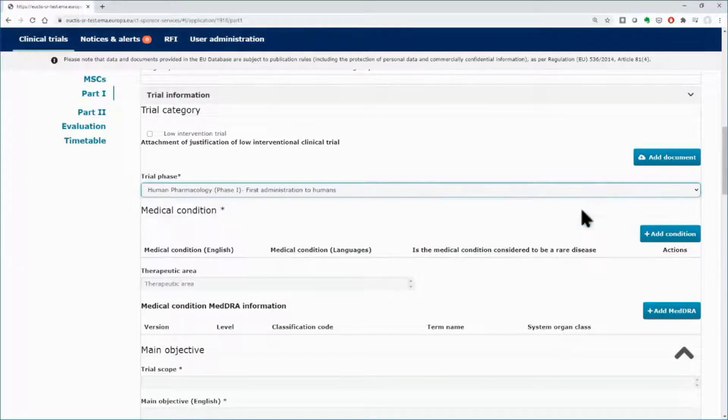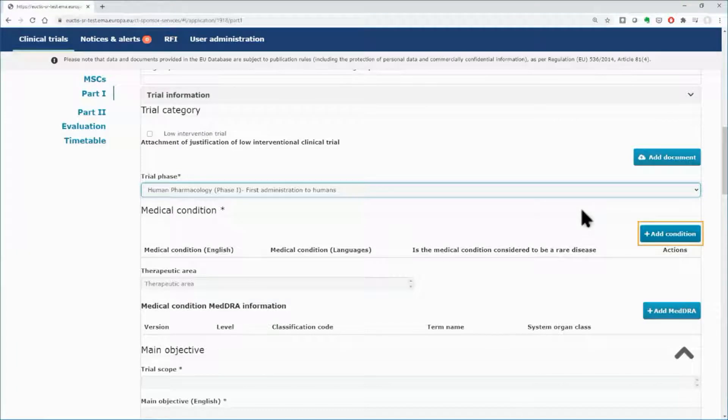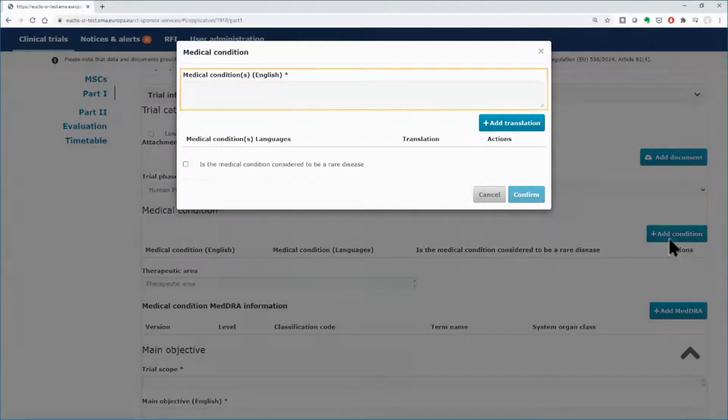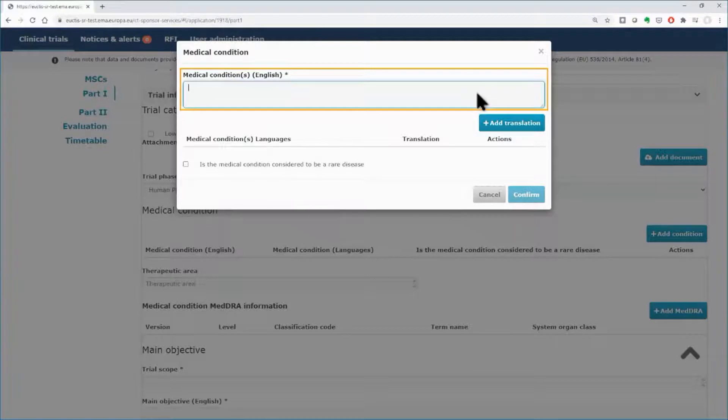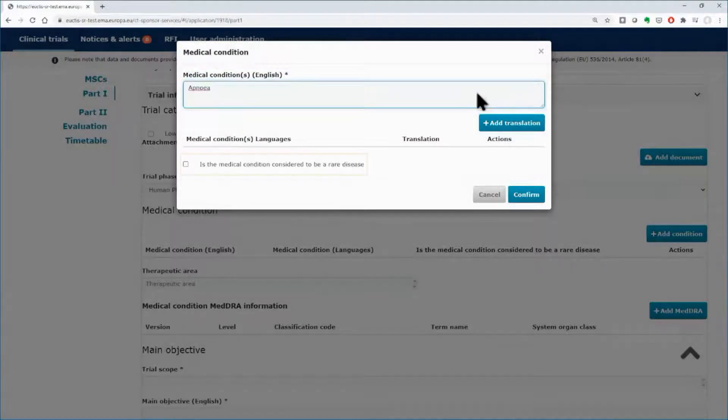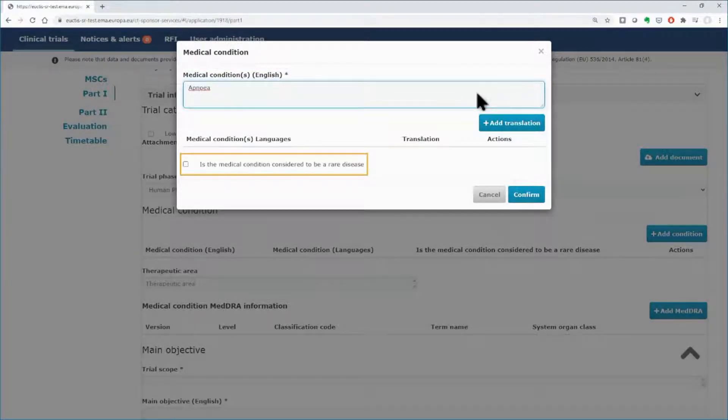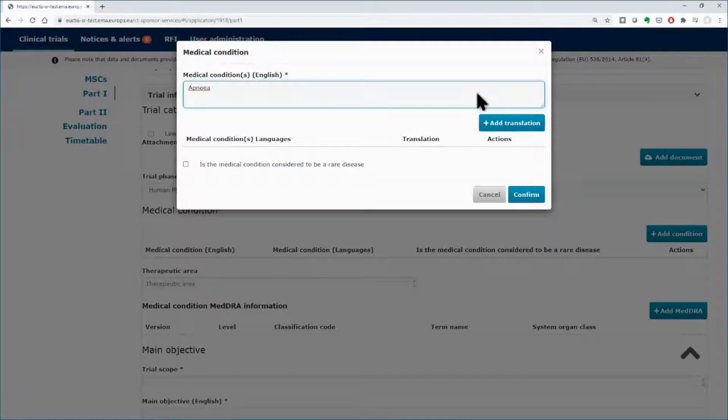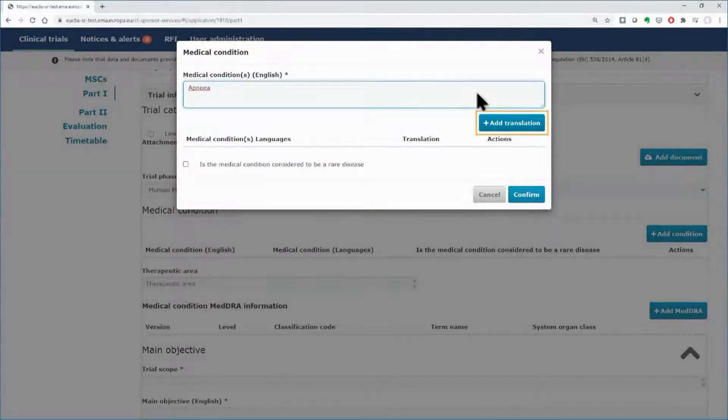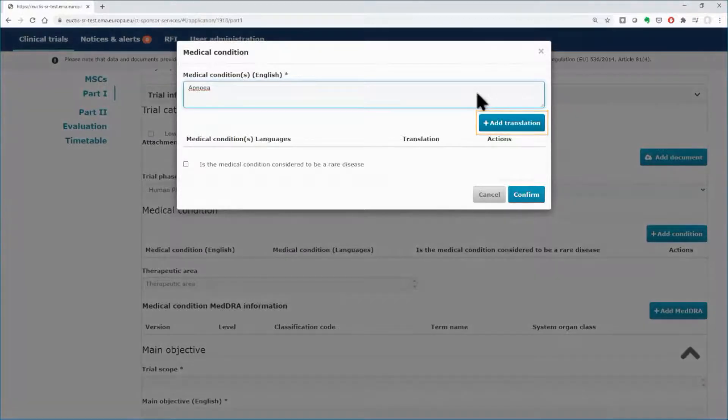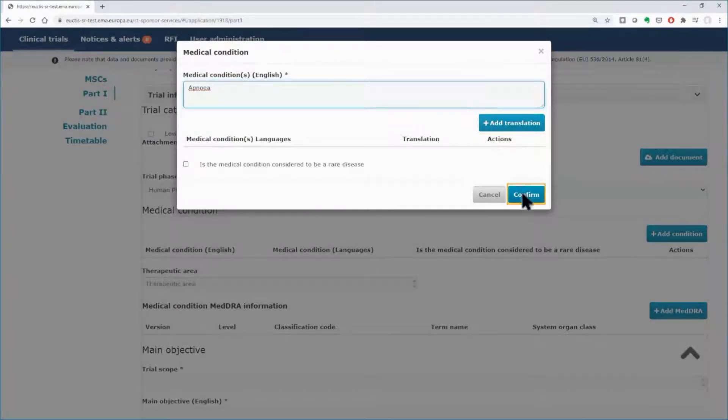Add the medical condition using the button Add condition found on the right side. In the pop-up window, type the condition and indicate whether it is considered a rare disease or not using the tick box on the left side. You can also add translation. Click on the Confirm button.